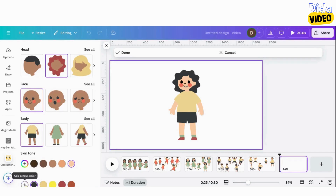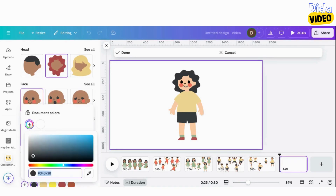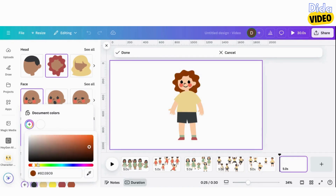I click on Hair Color, then on Add a New Color. With my mouse, I target the color I want and it is added to the hair.